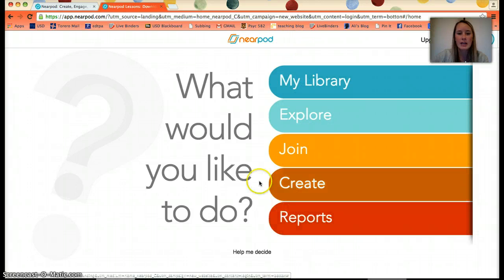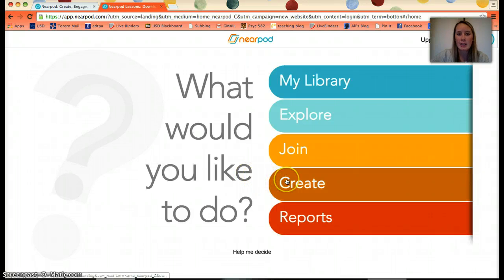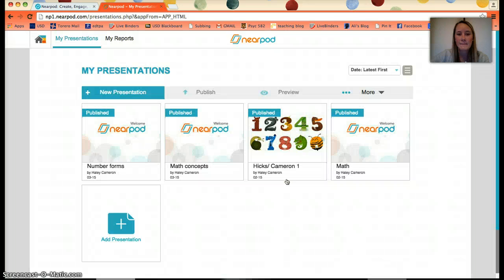Once logged in, it takes you to the main screen where you have your Library, Explore, Join, Create, and Reports. As the teacher, you're going to want to create a Nearpod presentation, so I'll go to Create.